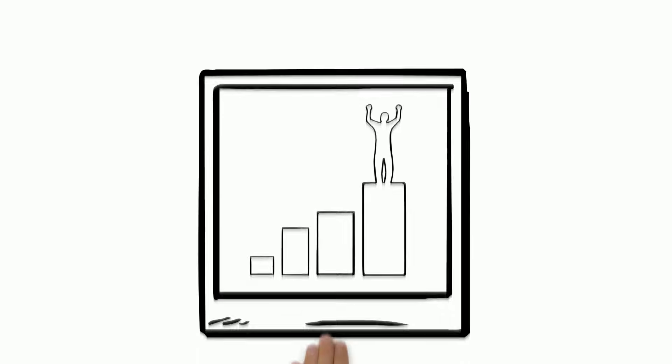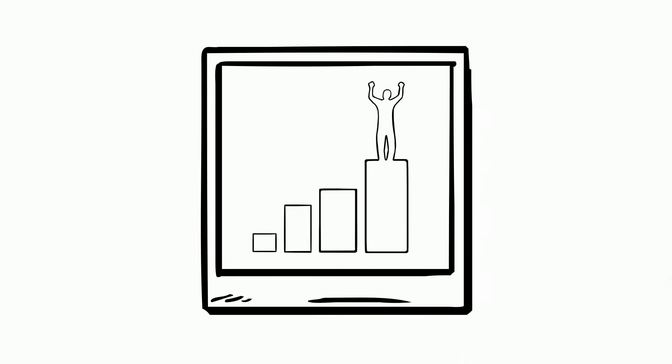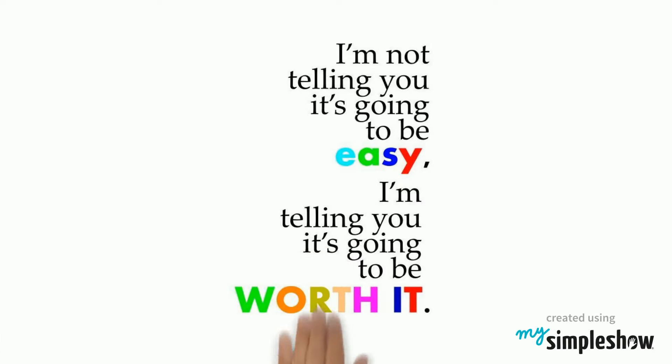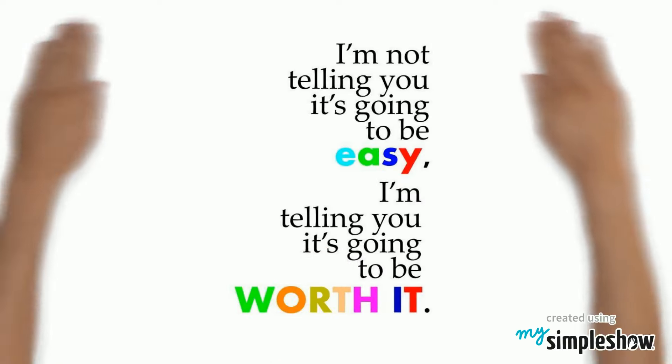When we all agree to these class norms, there will be nothing that can stand in the way of our success. It will be worth it.